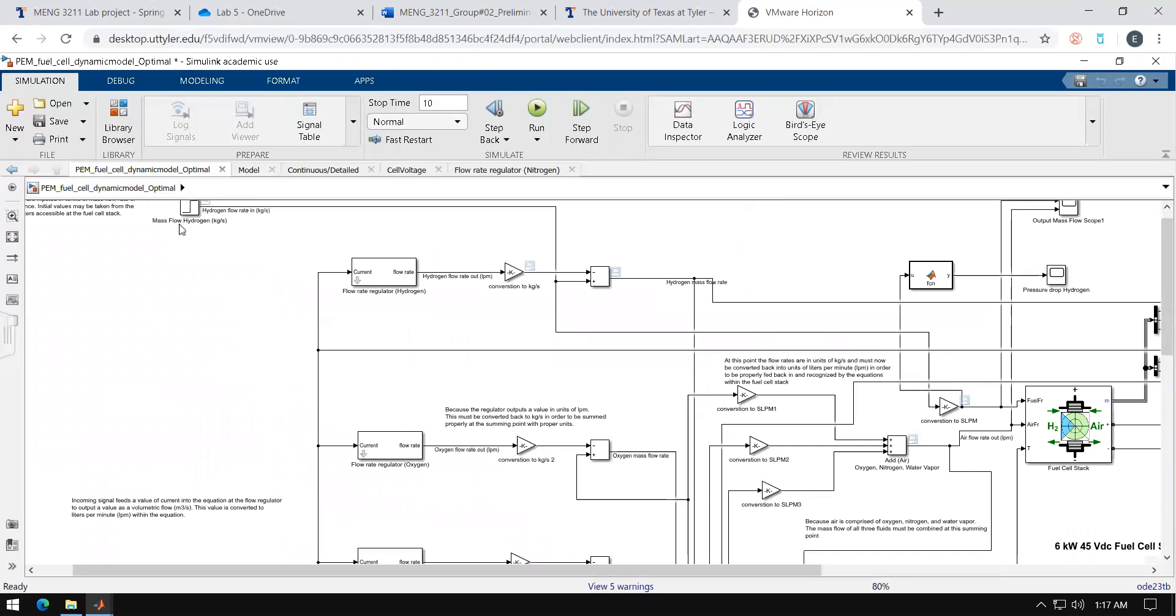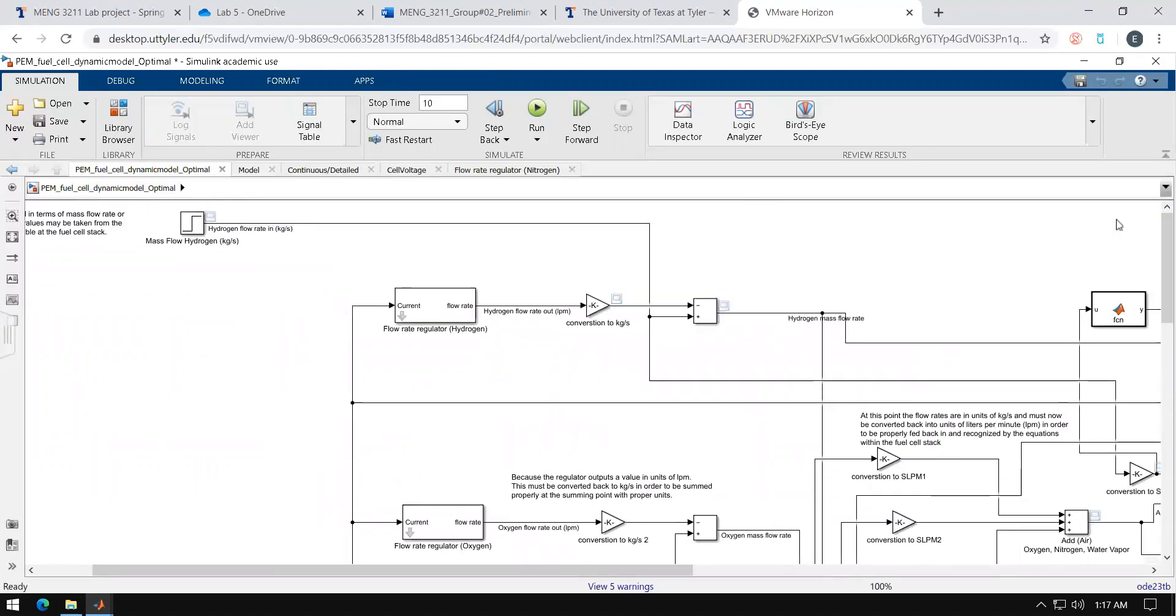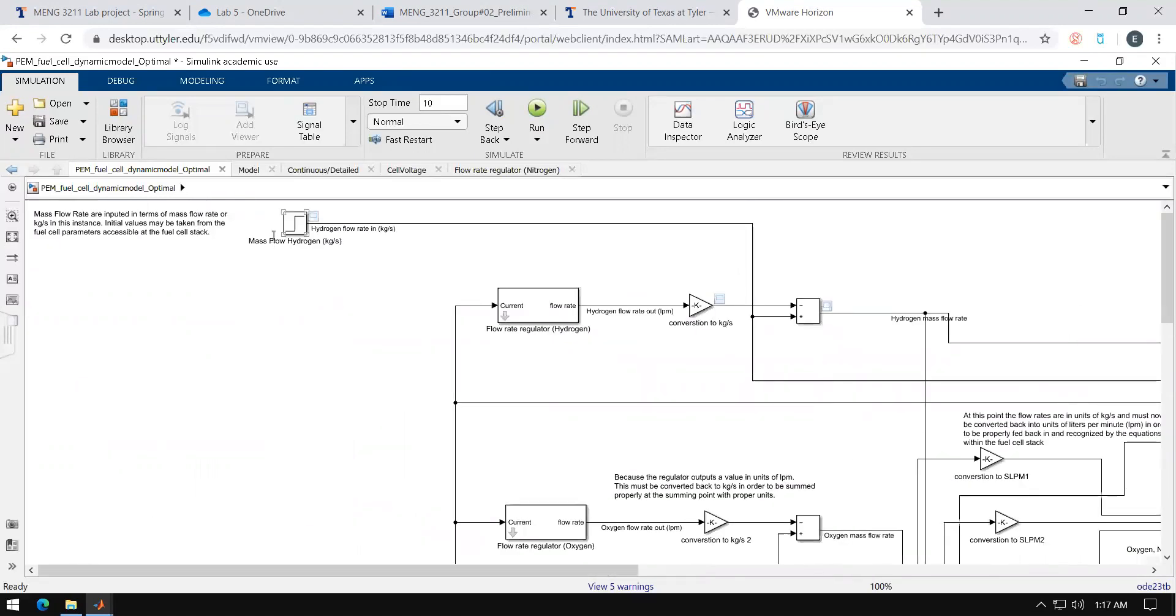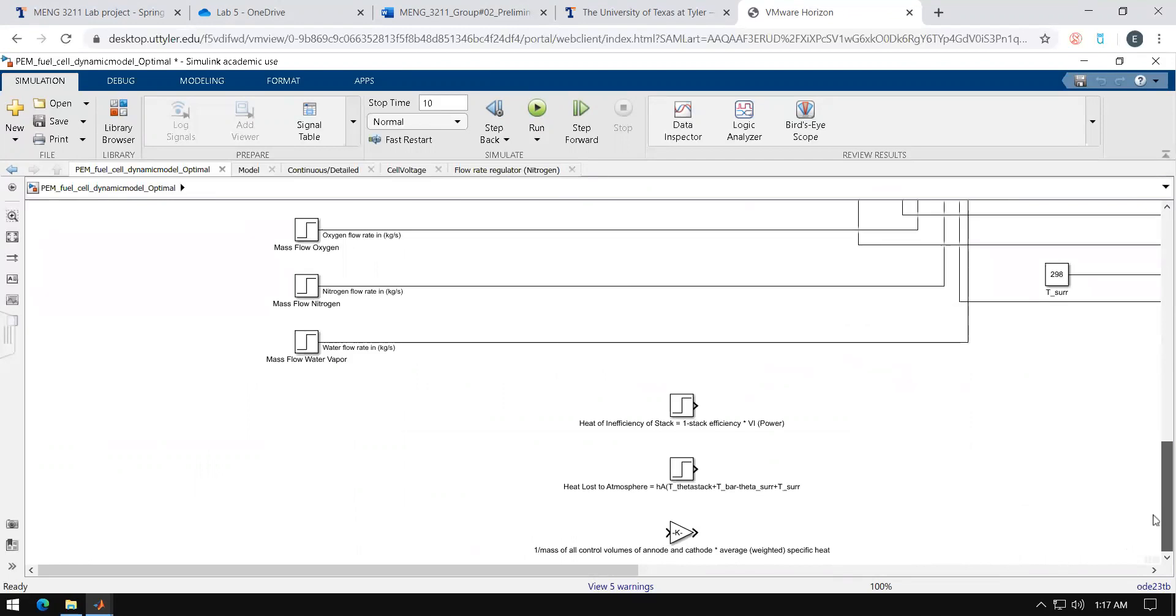Now in this upper left corner it would be the mass flow rate of hydrogen and then in the lower left you can see the mass flow rate of oxygen, nitrogen, and water vapor.